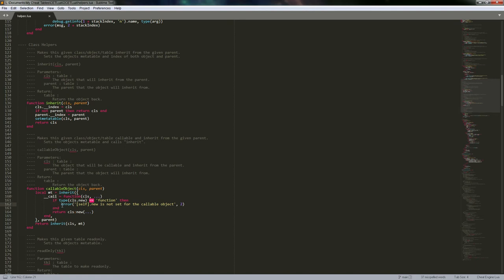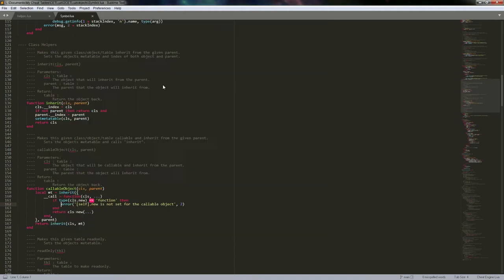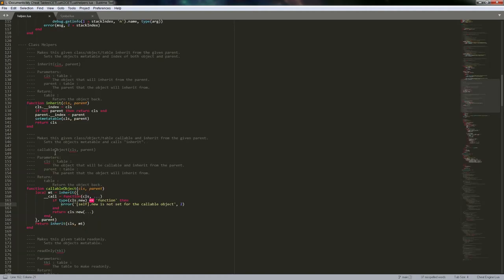I couldn't tell you which ones 100%, but I know that __tostring and __concat actually work directly in the class — if those were in a meta table, they wouldn't work for some reason. But __call has to be directly in the meta table. Otherwise it just doesn't call anything correctly — it'll just tell you 'attempt to call a table' or something like that.